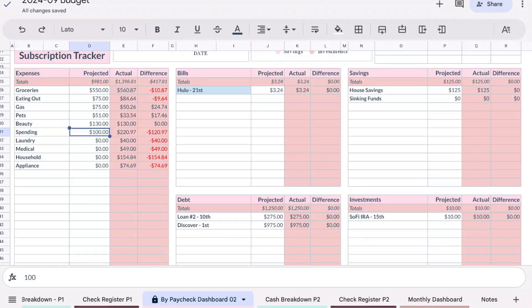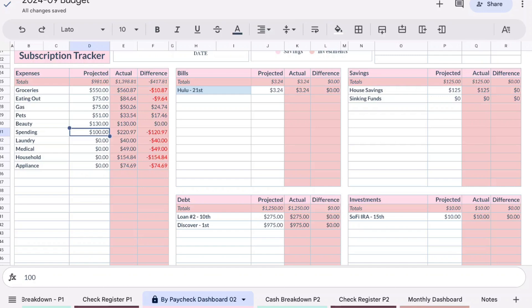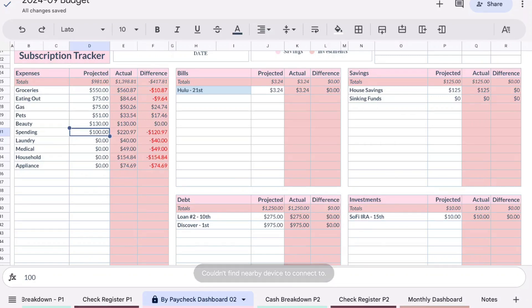Spending I budgeted $100 as usual, we definitely went over by $120.97, so that was $220.97 spent. For laundry, our washing machine broke, so I had to unexpectedly pay to go to the laundromat to wash our clothes and do our laundry. I took out $40 from the bank to do that.